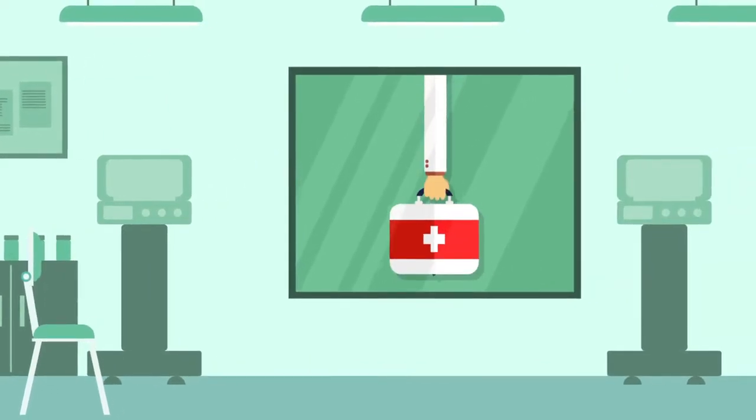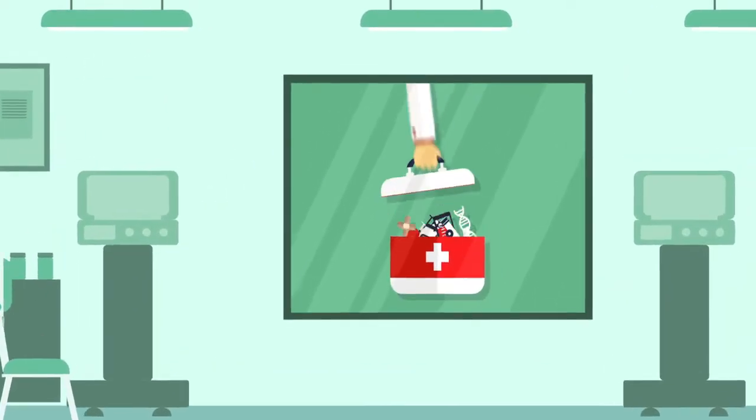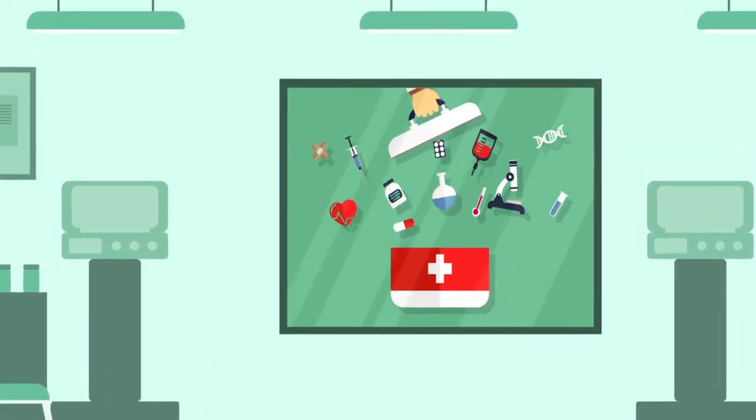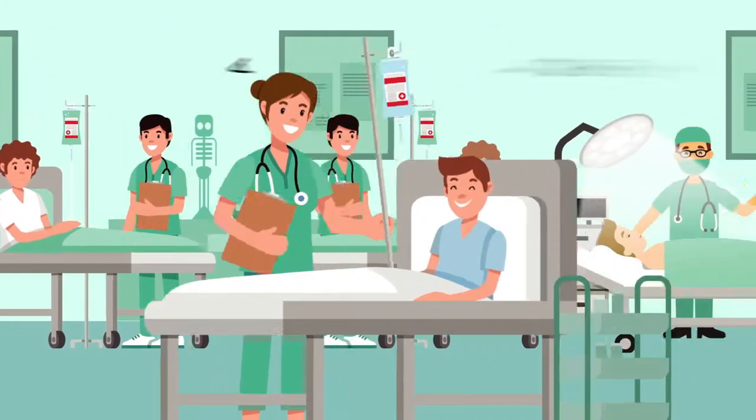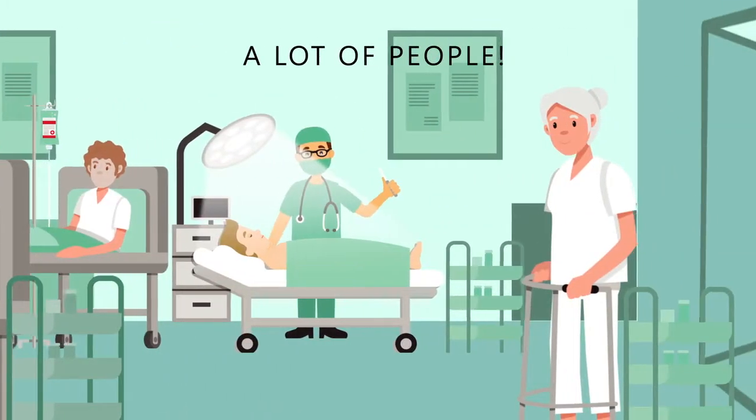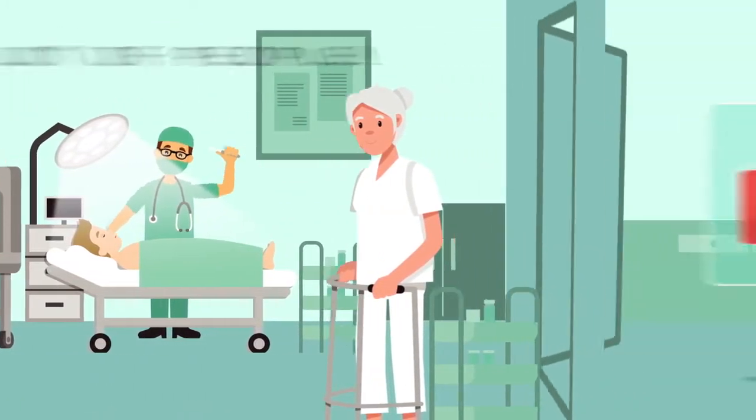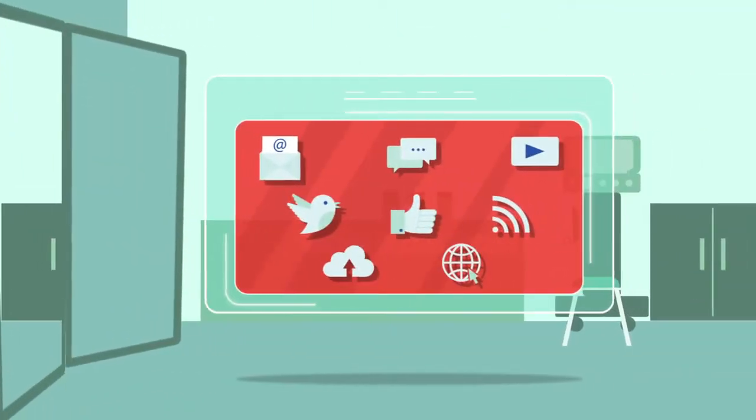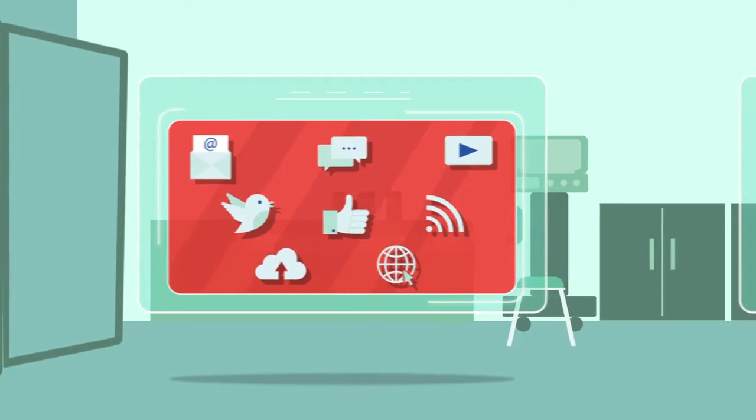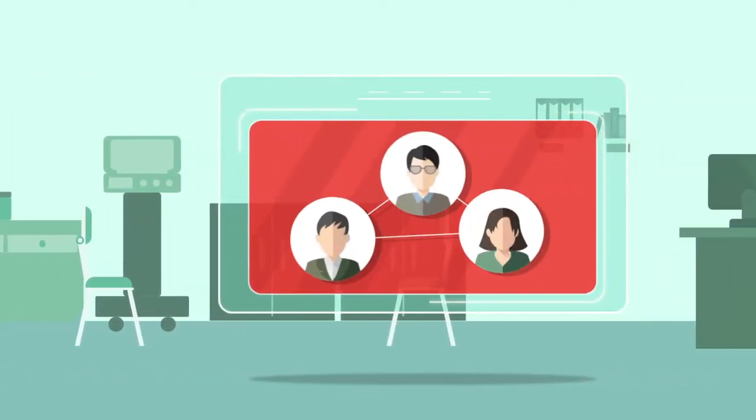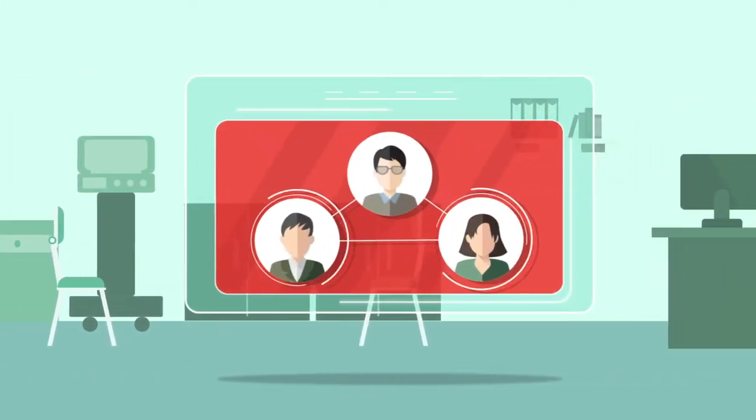You have a new healthcare product. It has awesome, cool features that save people. A lot of people. Thinking big on promotions? First, let us connect you with the right audience.